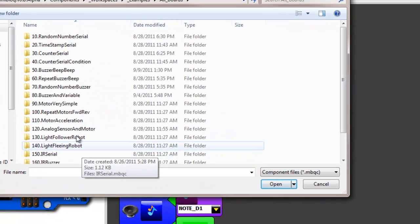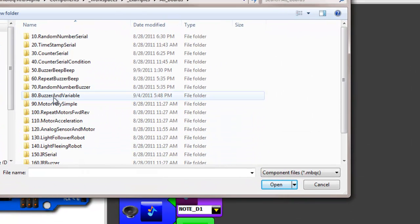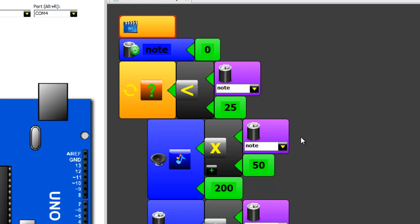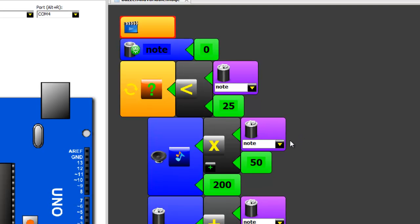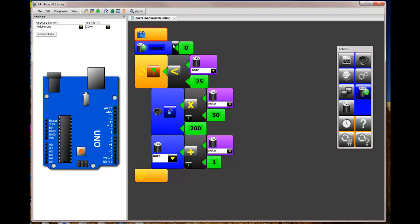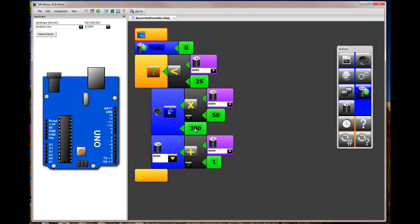Another one that we looked at was buzzers and variables. Now, one of the popular programming structures is to have variables or names for the placeholders for action. So in this case, instead of putting in the note with a number, we gave a name to it and we can variably set what note we're going to play. Here we set the note frequency and how long it's played.